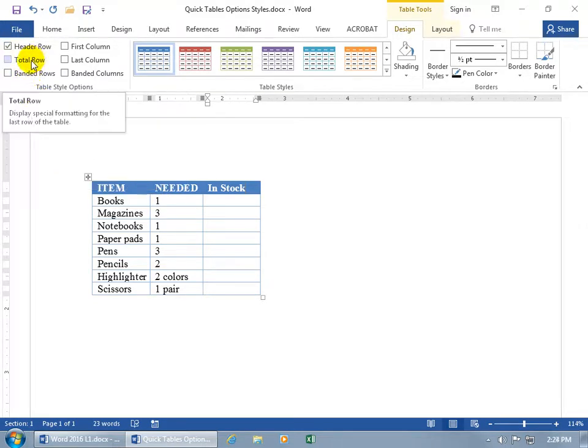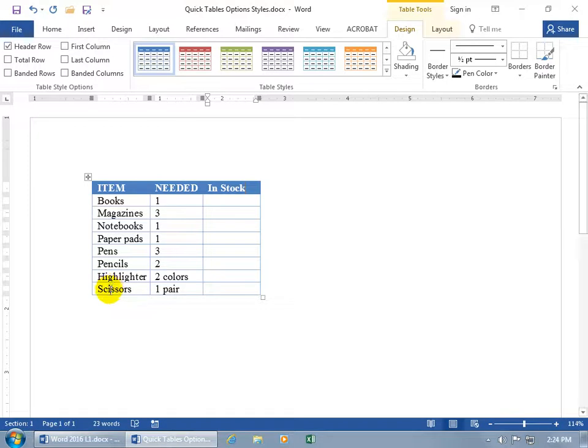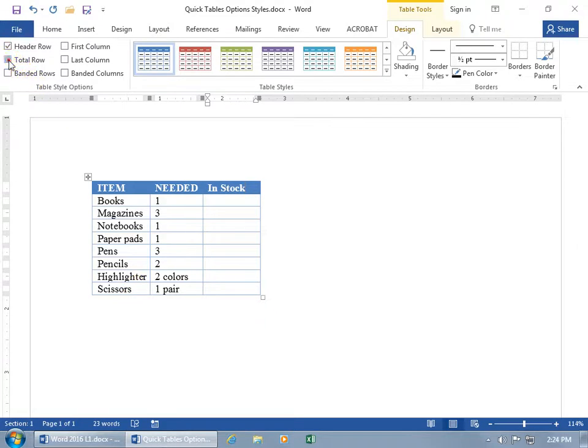Like with the total row, when you check that, it'll take the last row on the table and apply bold to it. And so what that means, or what it's trying to say, is that this is the total here. Well, no, that's scissors. So if I check total, it makes bold scissors one pair.